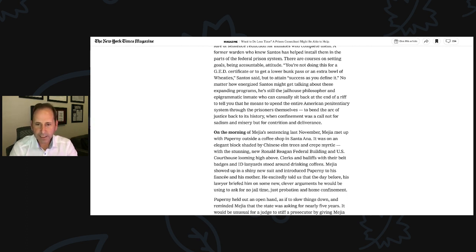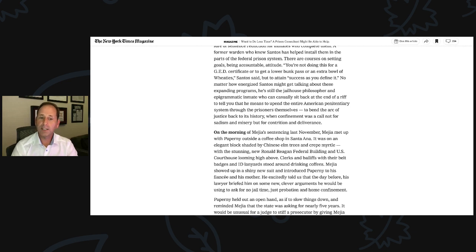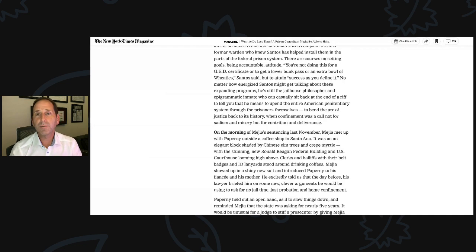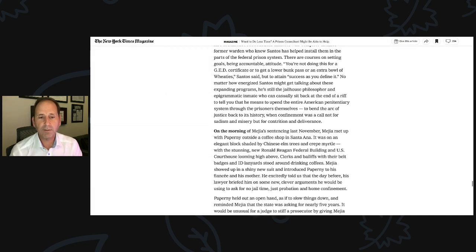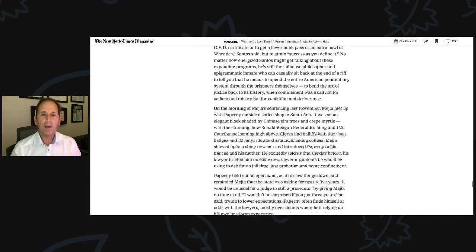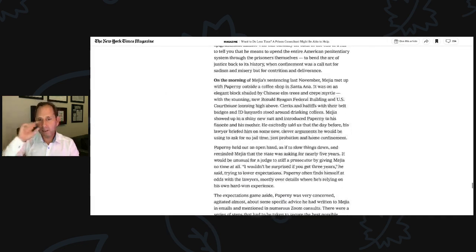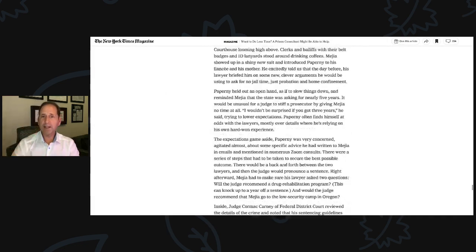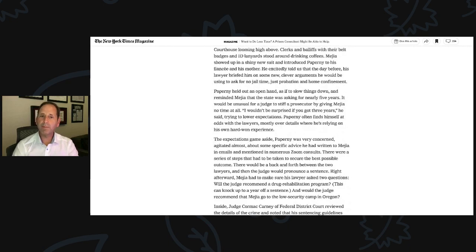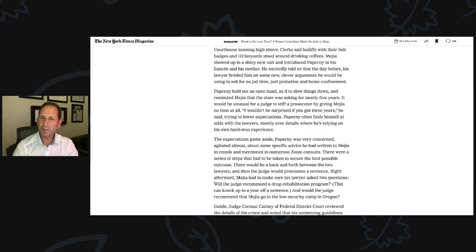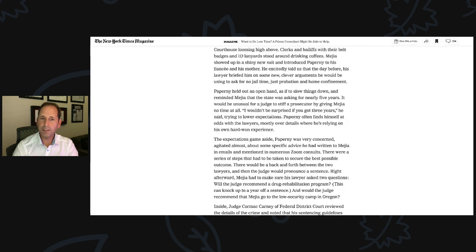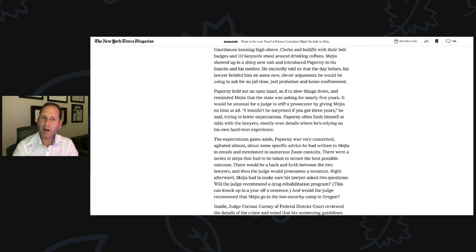He excitedly told us the day before his lawyer briefed him on some new clever arguments that he would be using to ask for no jail time, just probation and home confinement. Paperni held out an open hand as if to slow things down and reminded Mejia that the state was asking for nearly five years. It would be unusual for a judge to stiff a prosecutor by giving Mejia no time at all. I wouldn't be surprised if you got three years, he said, trying to lower expectations.